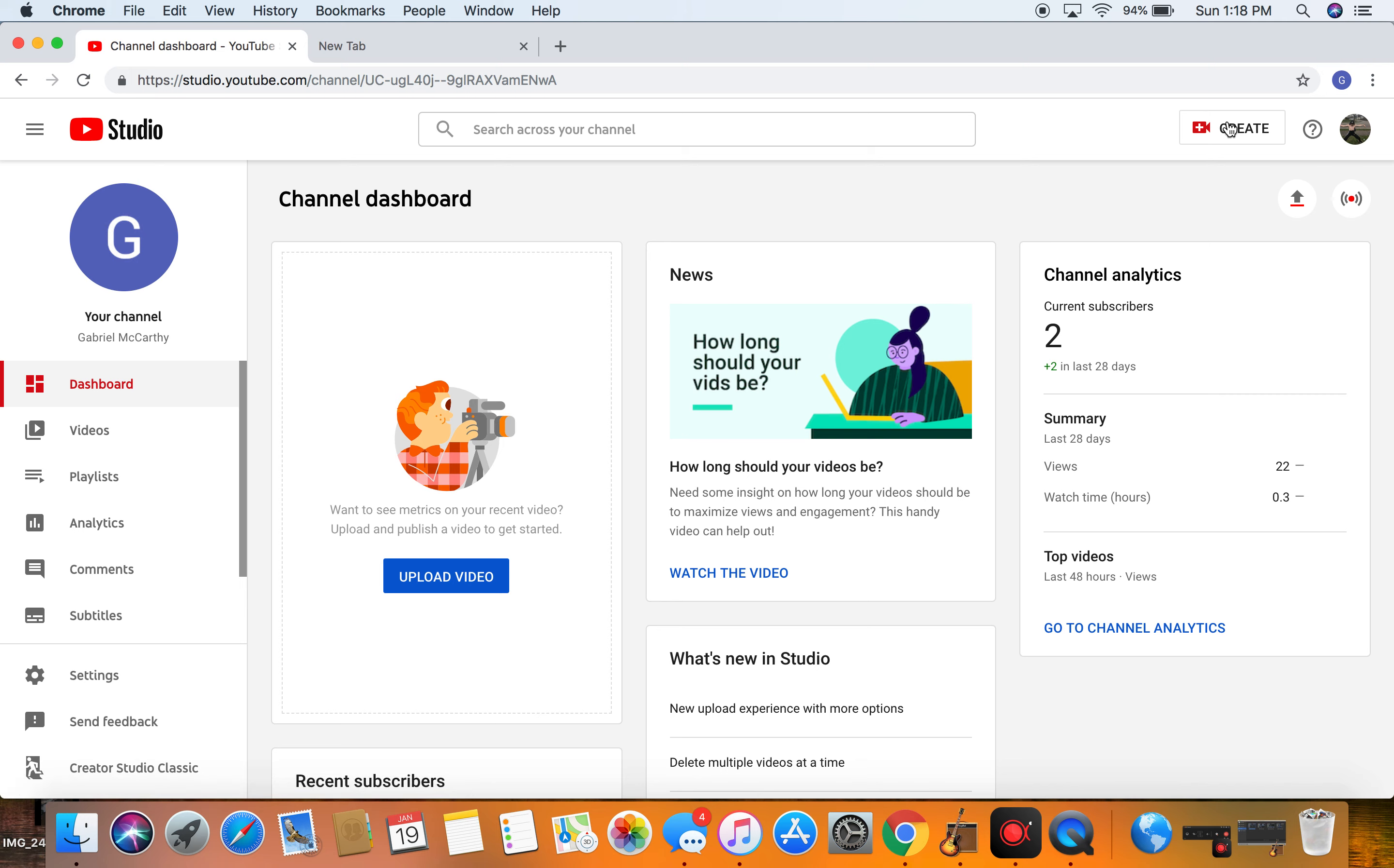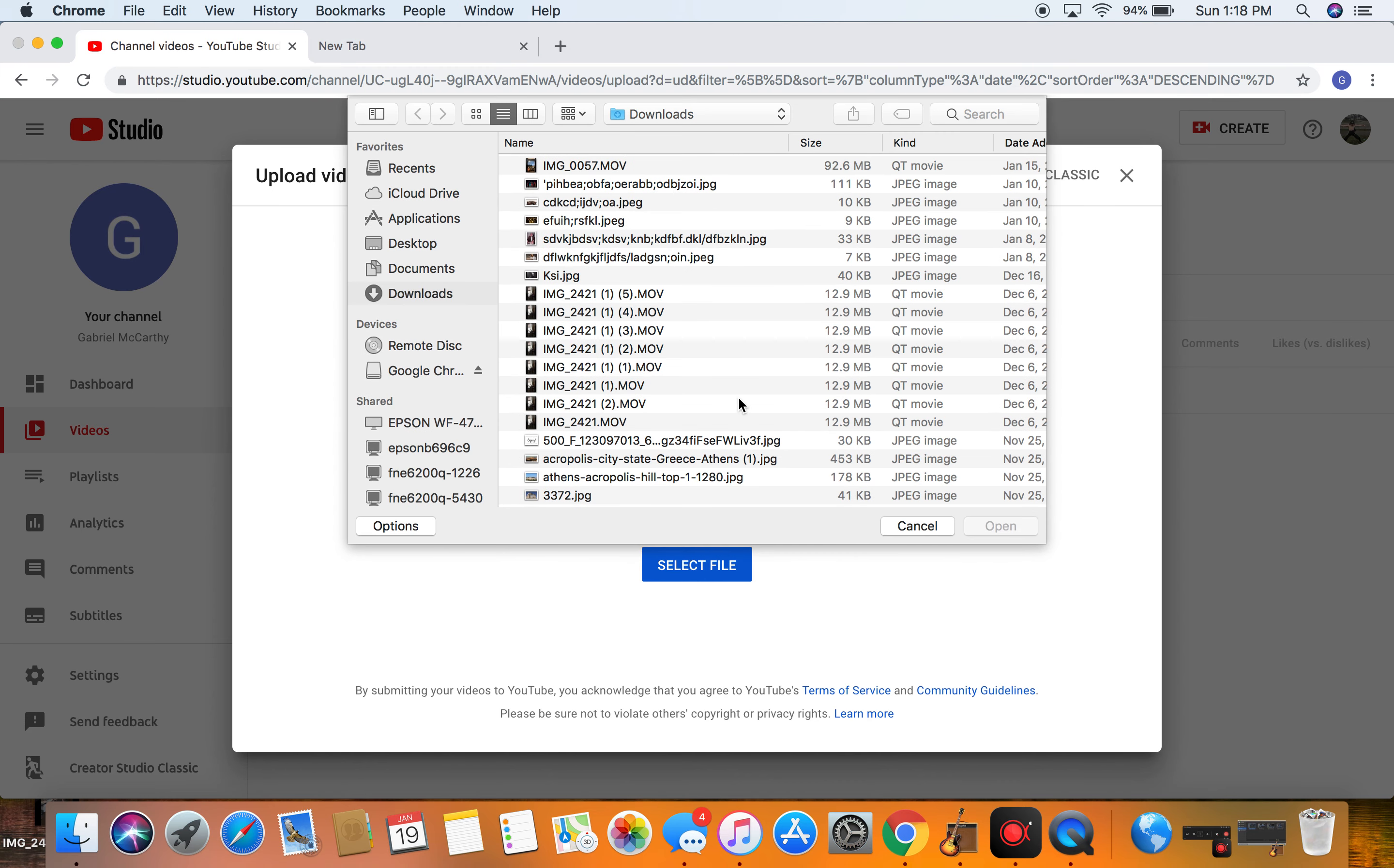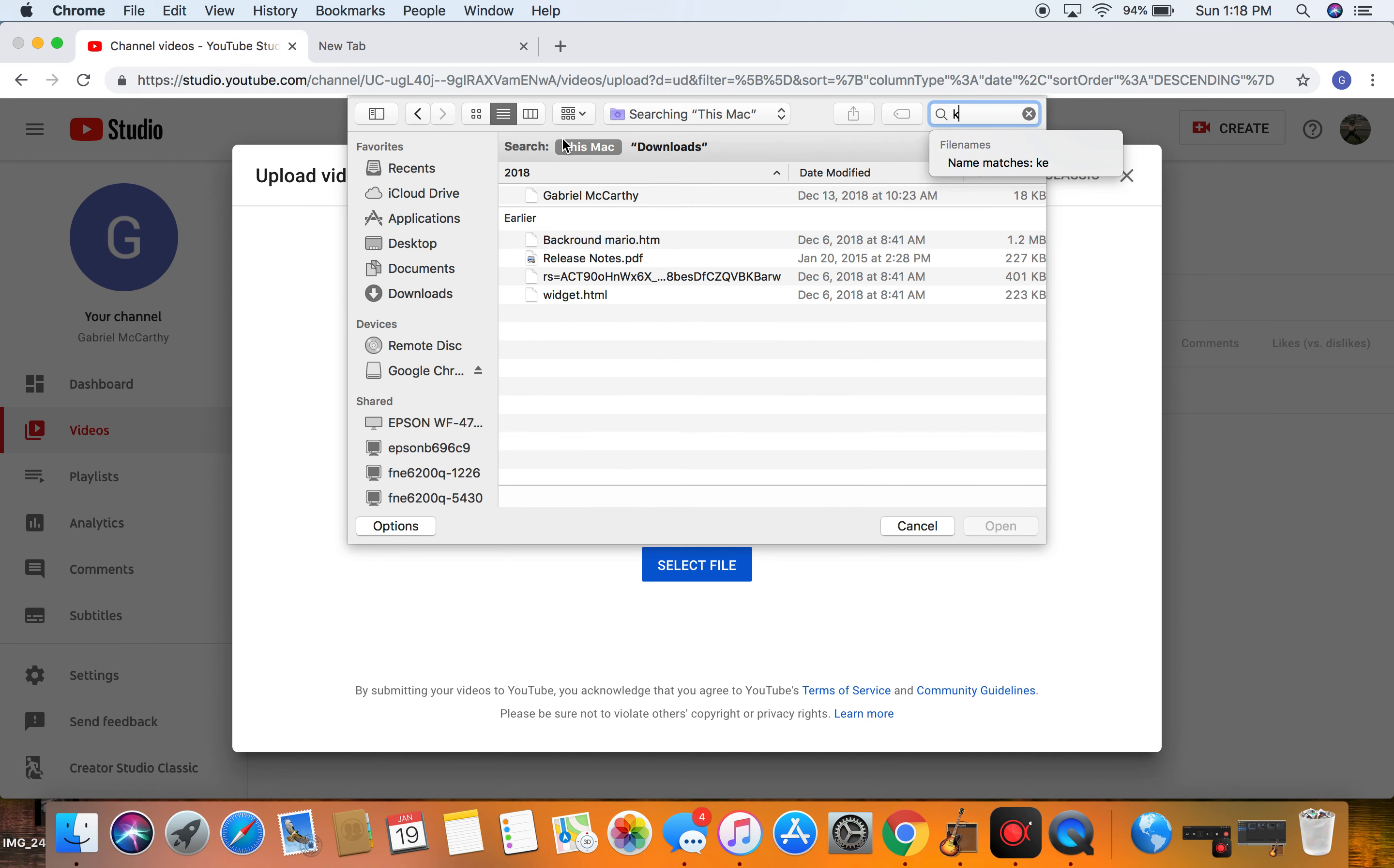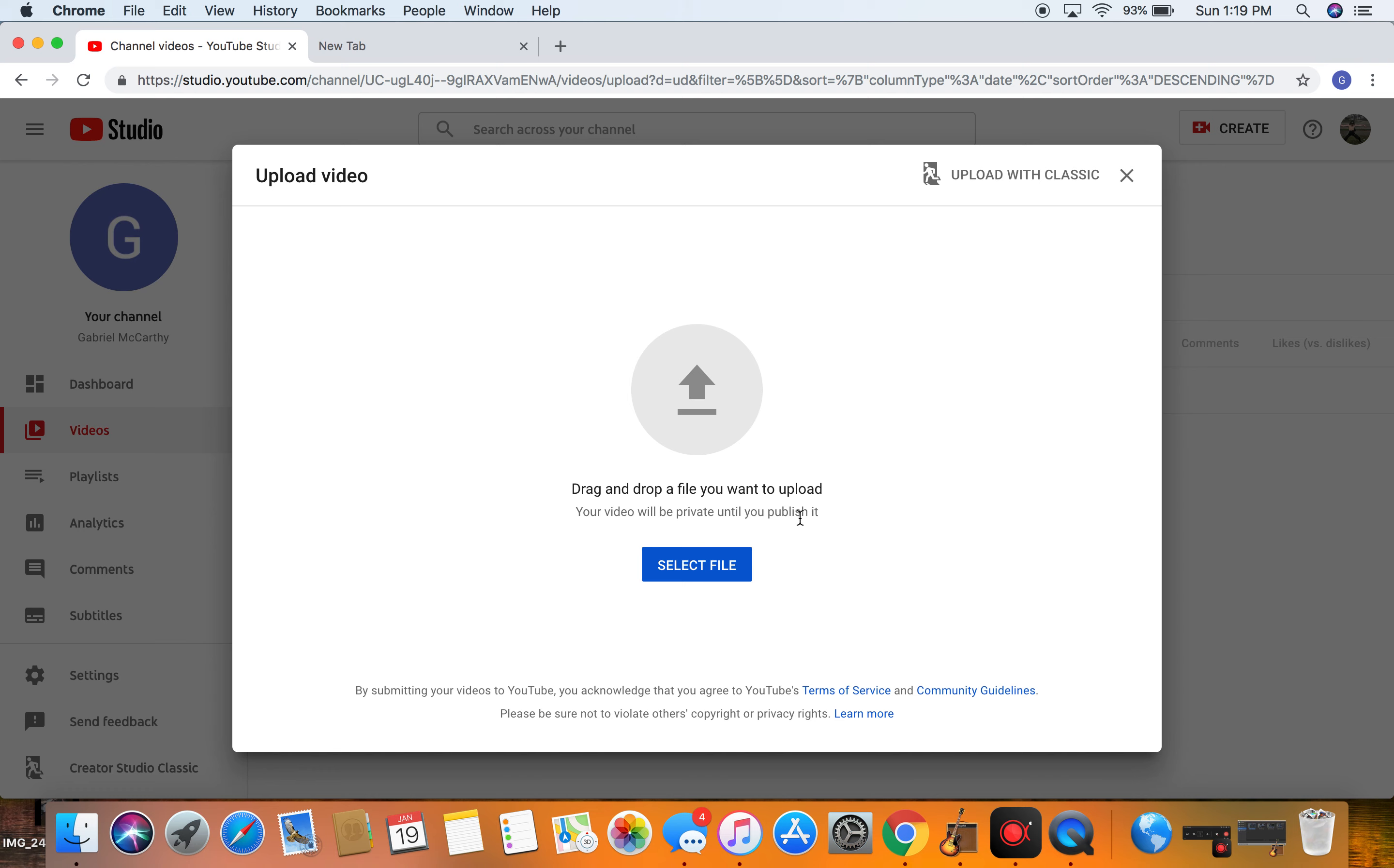Click 'Create' on the top right, then 'Upload Video.' Select the file by searching for the key term—what you named your recording. Once you select it, drop the file, add a description, and that's your video uploaded.